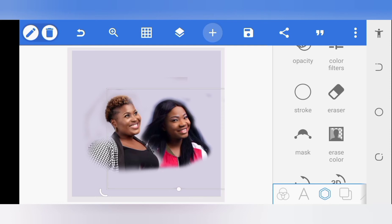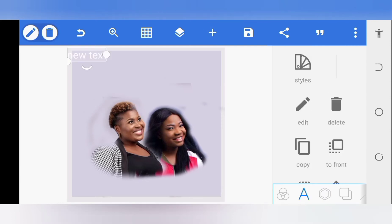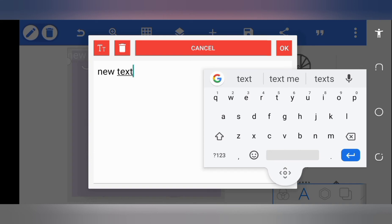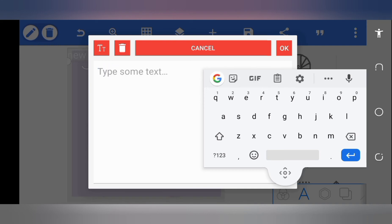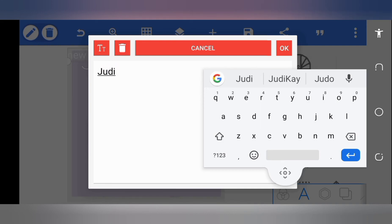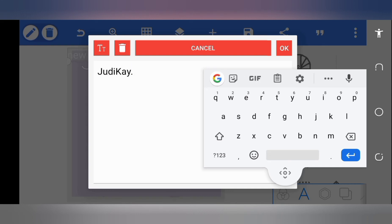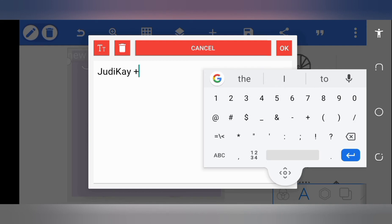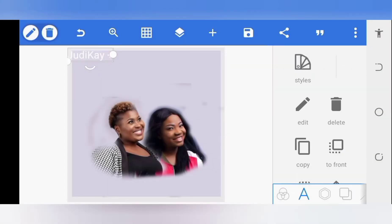I want to get my text in. Tap on text and then double tap on the top right corner. I want to get rid of the sample text — the name is actually 'Judy K'. Then I add a plus sign next to it. Good, that's done.